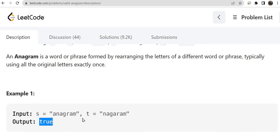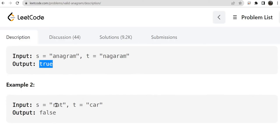If it is an anagram of s then return true, otherwise return false. An anagram is a word or phrase formed by rearranging the letters of a different word, typically using all the original letters exactly once. If t contains the same number of characters as s then it is an anagram, otherwise it is not. The order can be different but both strings should contain the same characters with the same count. For example, rat and car have different characters so the output is false.